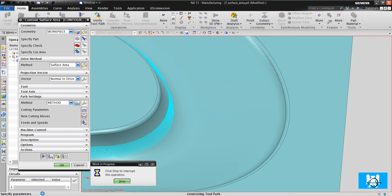You can see that the gaps on steep areas are filled with toolpath.